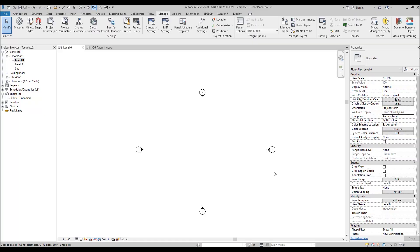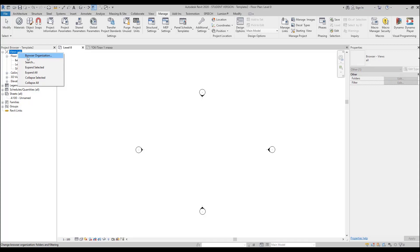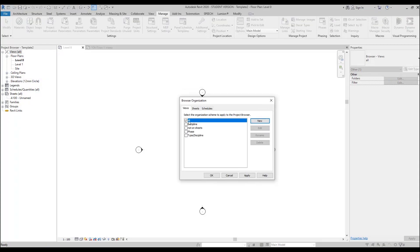The next thing before we start working in our project is organizing our views. Right now the project browser organizes by floors, plans, ceiling, 3D views, and elevations. But this doesn't work well when you have a large project or your company has its own style, and you don't want to spend time reorganizing every time.